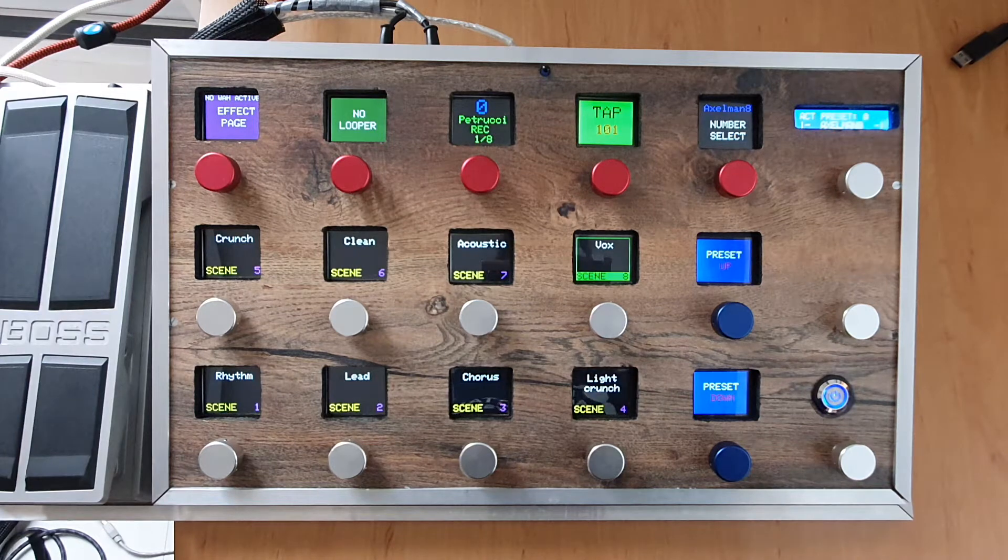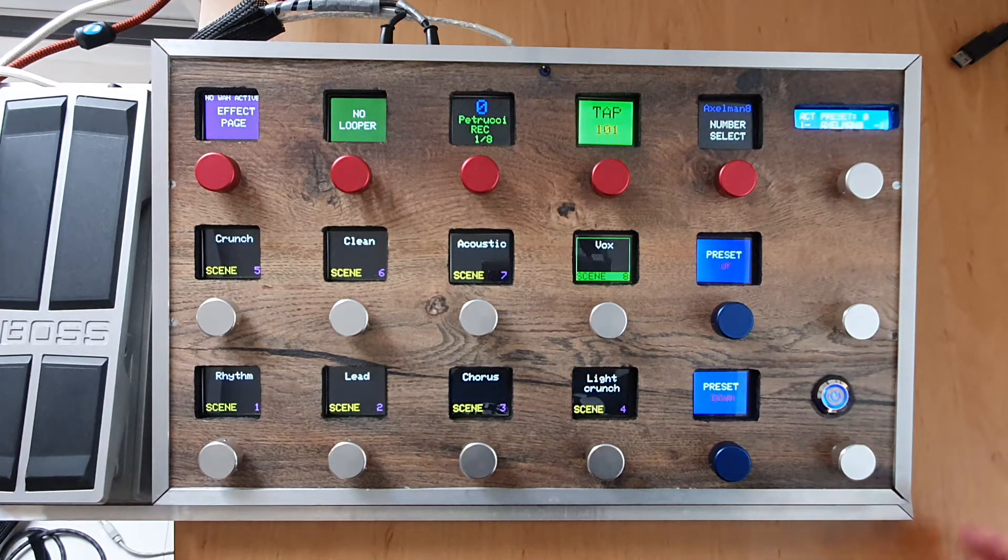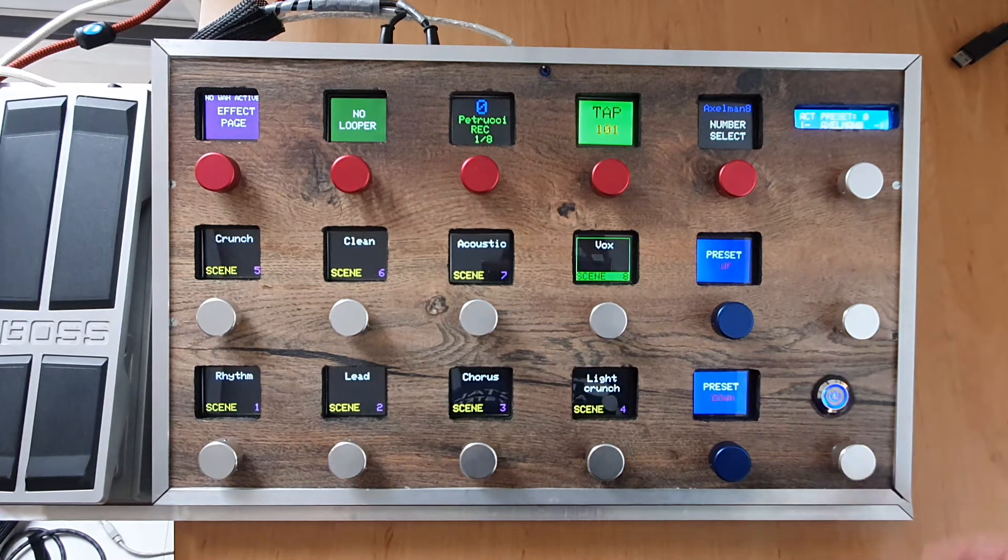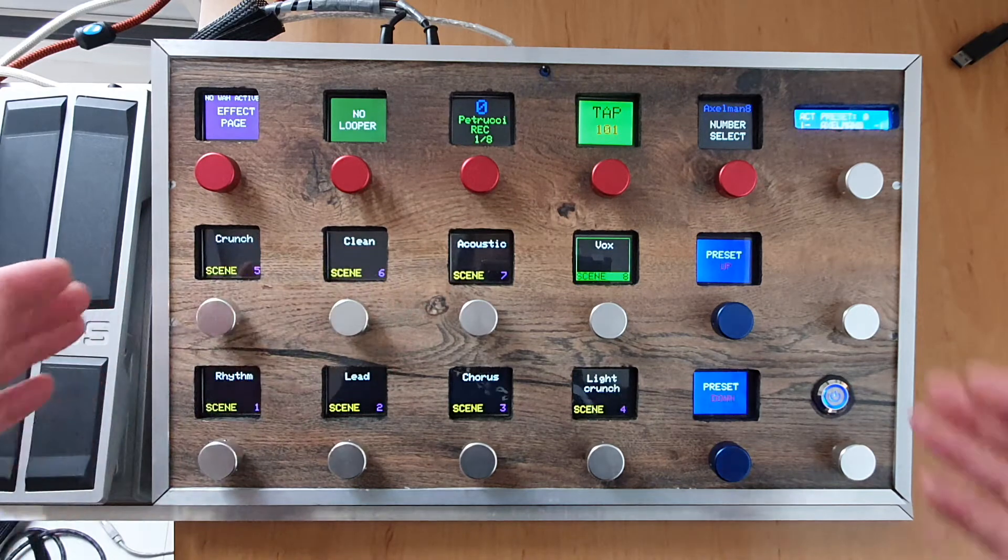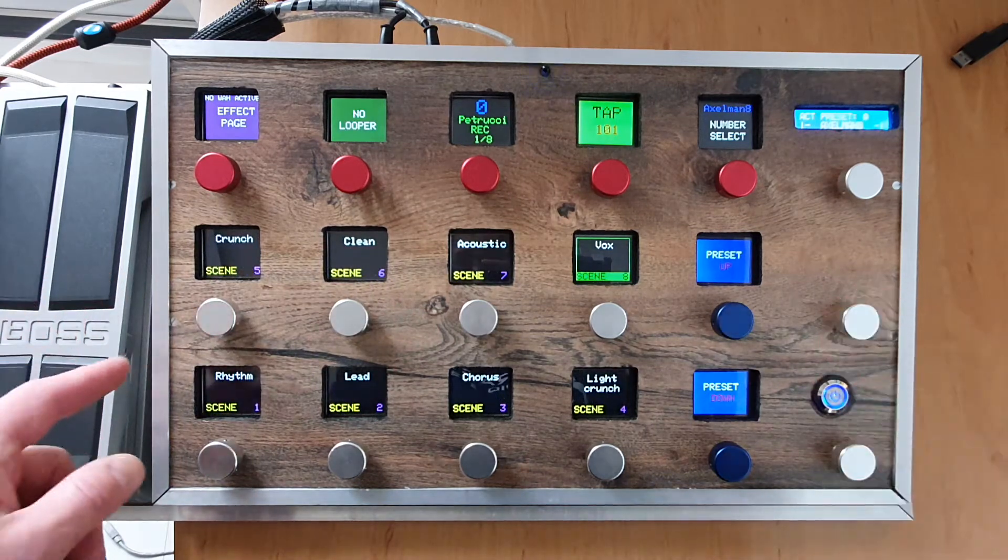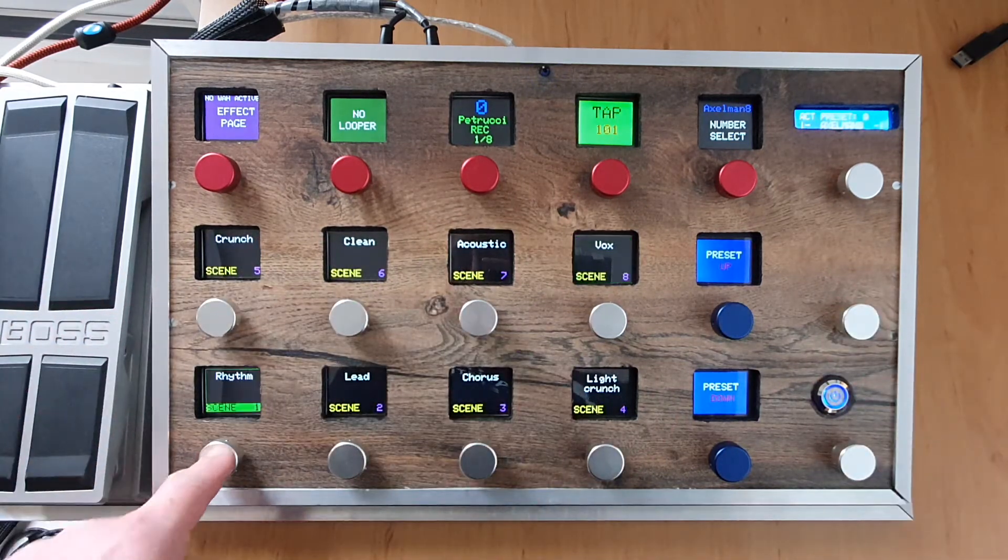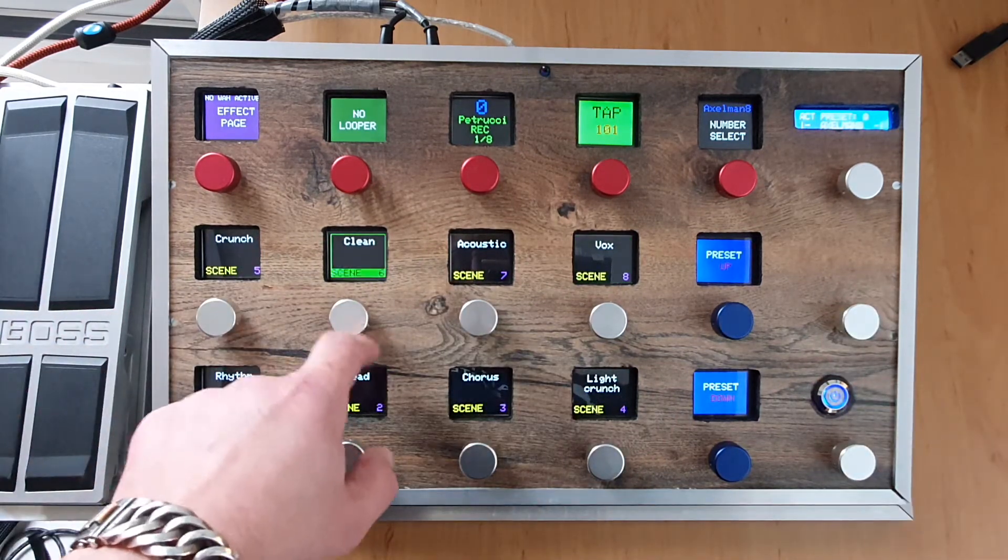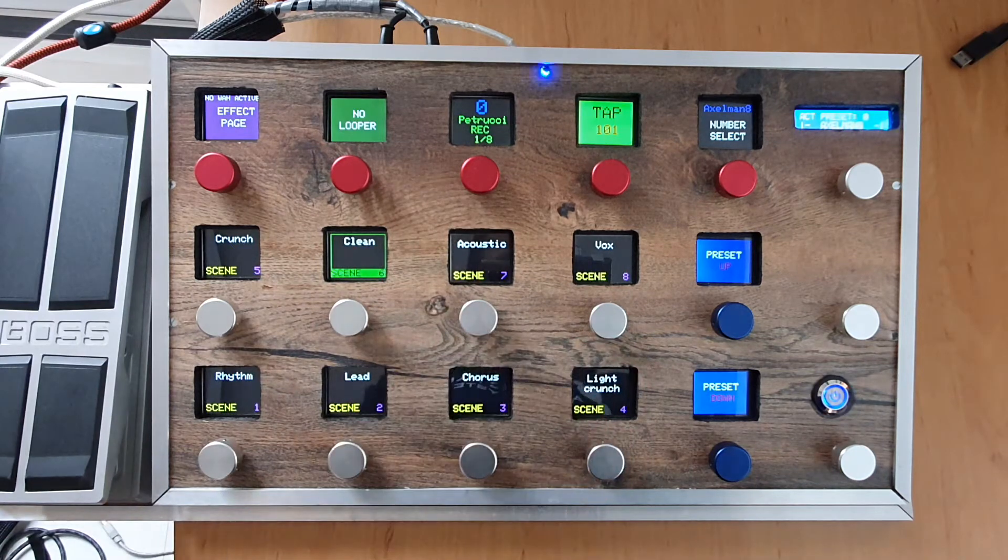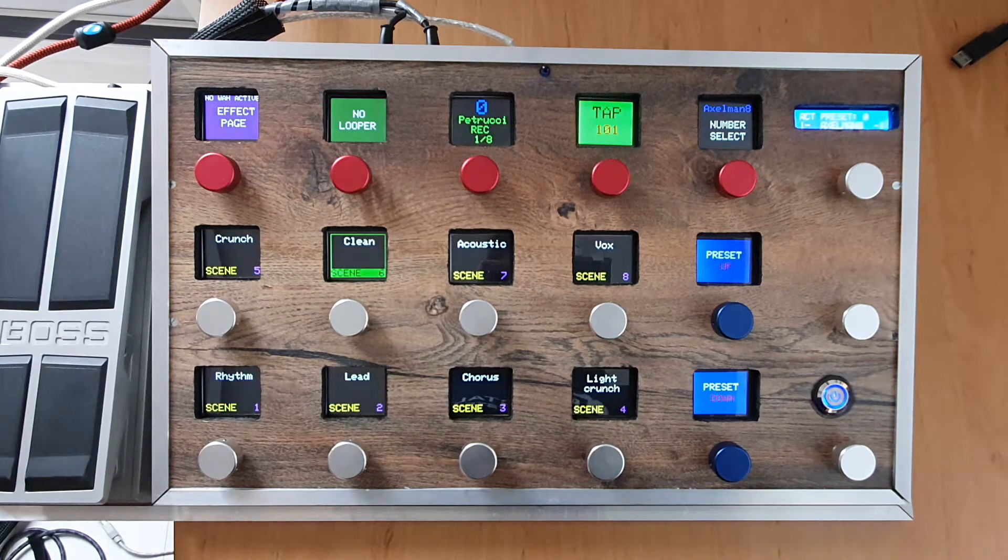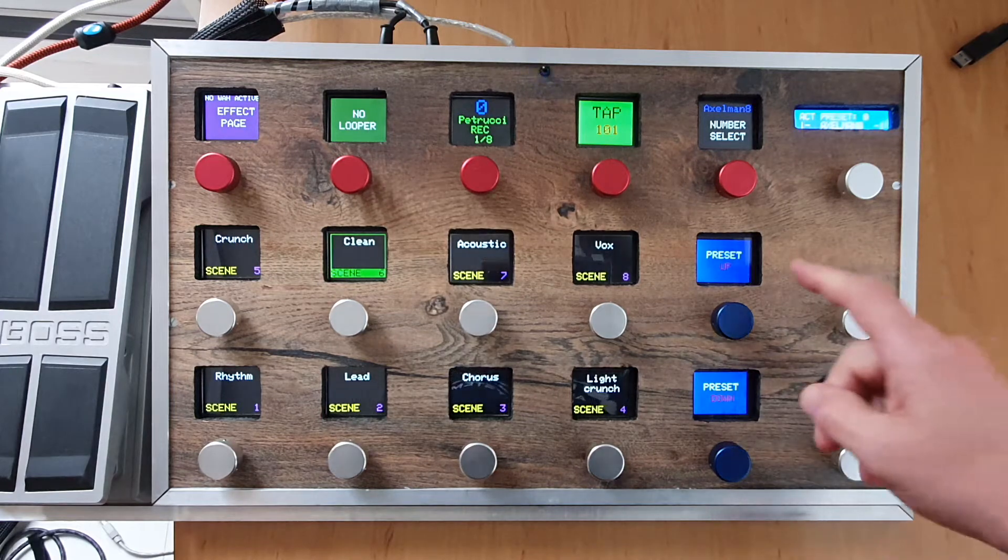What you see here is the scene page. You can select the scenes. It gives the names of the scenes from the Axe FX. What you see also is you can go preset up and preset down.